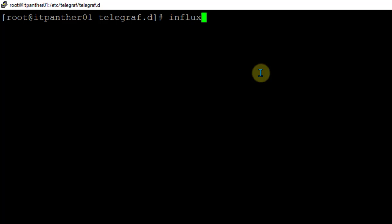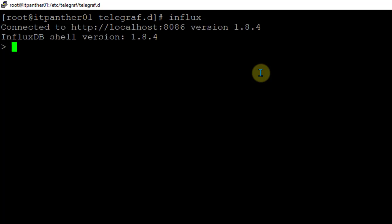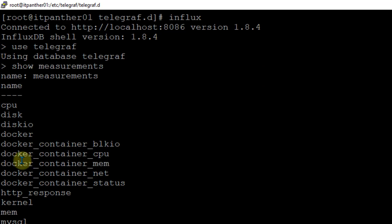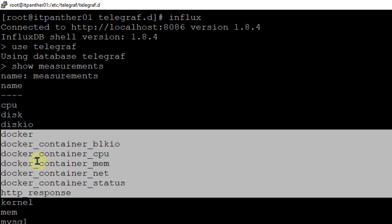You can also go to InfluxDB to verify you are getting all measurements related to Telegraf. Go to influx, run 'use telegraf', then 'show measurements' - and here you can see that all Docker-related statistics and measurements have started to be populated.